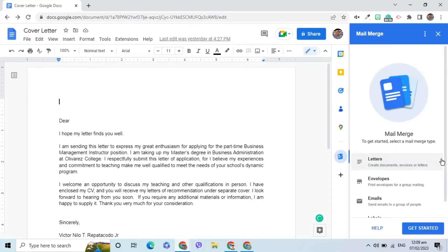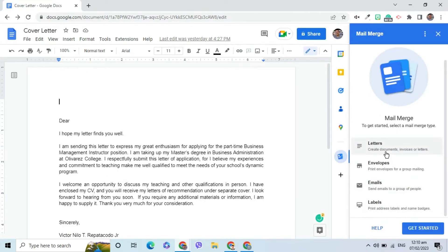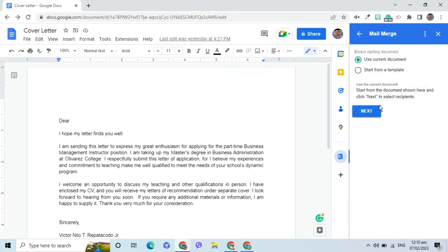Since I am creating a document, I will choose Letters. I can either use the existing document or start from a template. I will choose the first option, click Next.